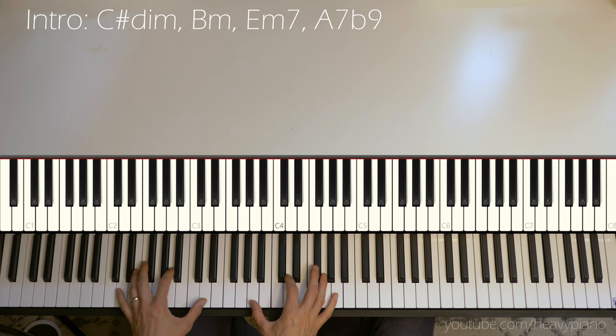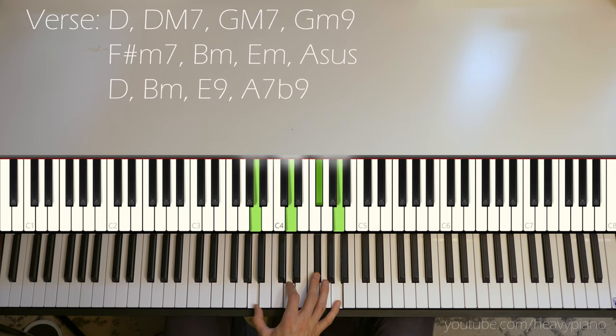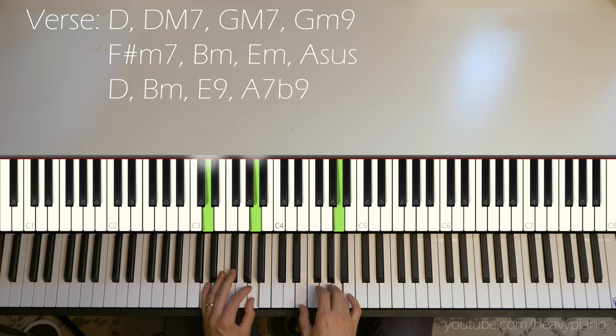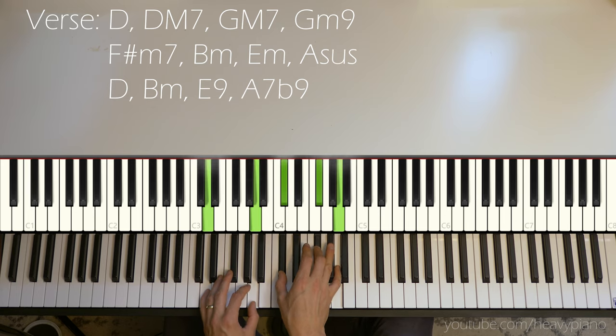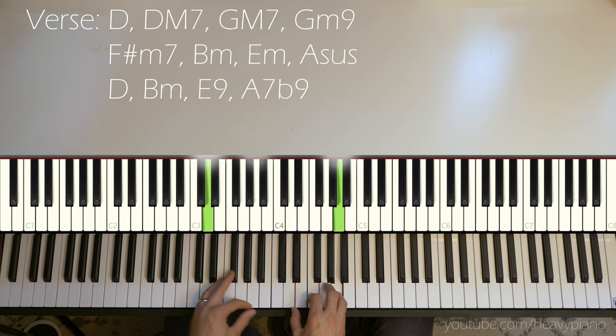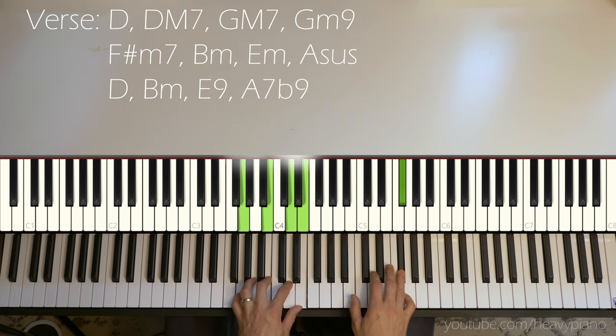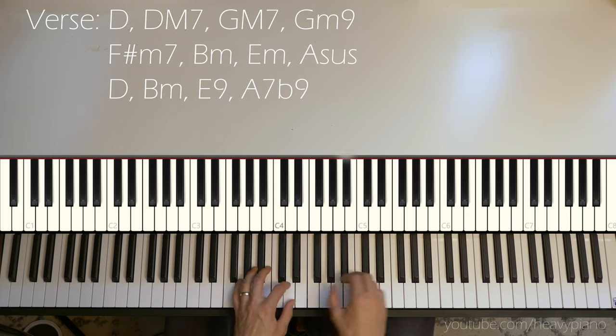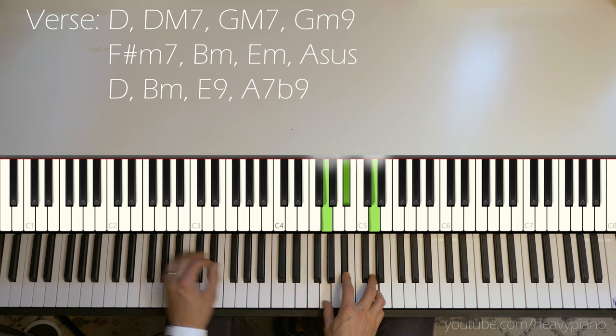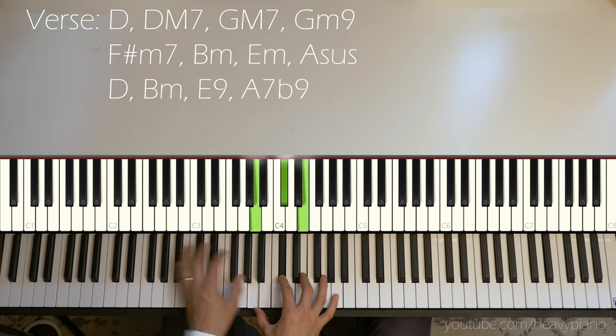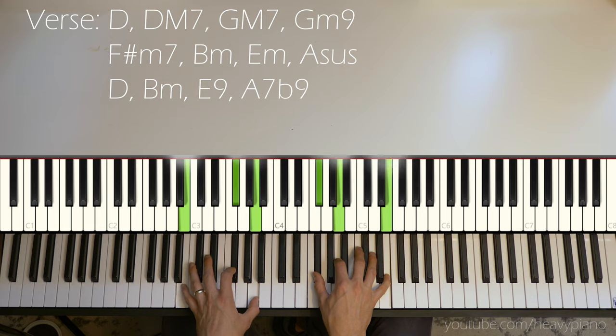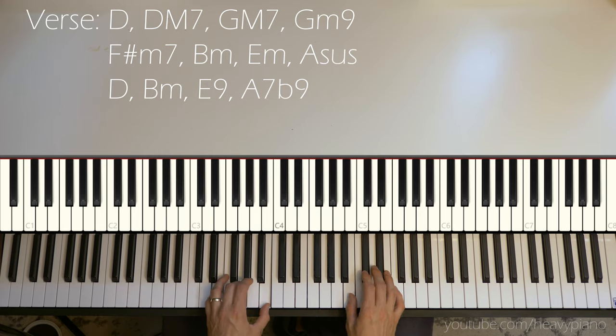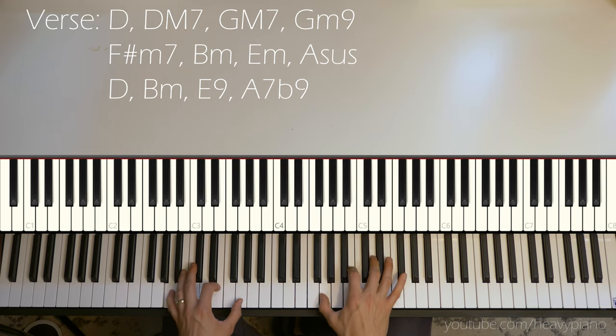And then that brings us to our first chord for the verse, D major. You go into D major 7, G major 7, G minor 9. There's like F sharp minor, B minor, E minor, A sus.